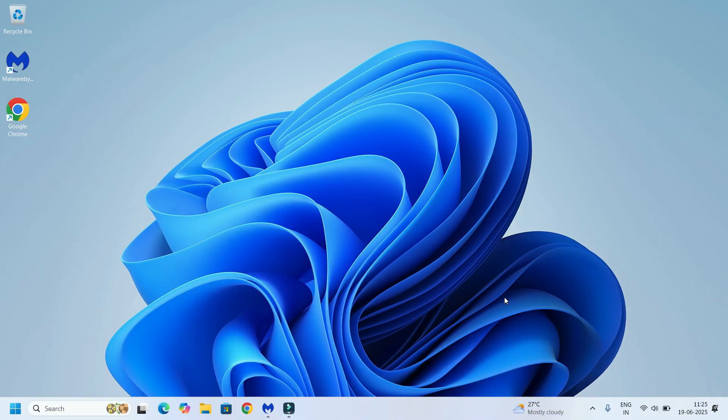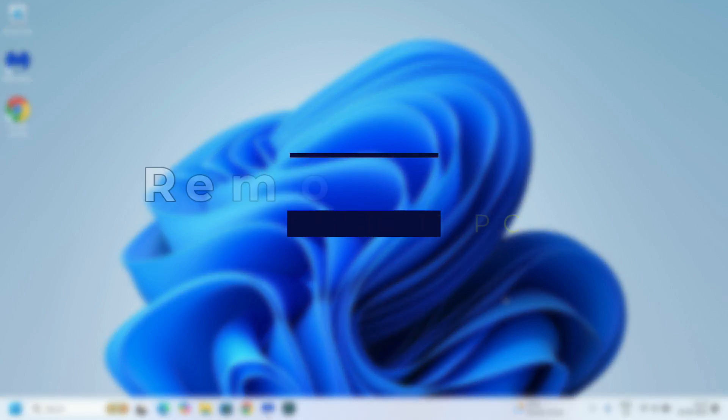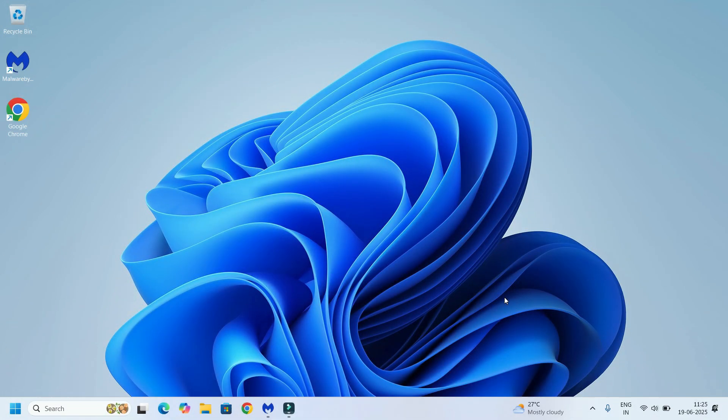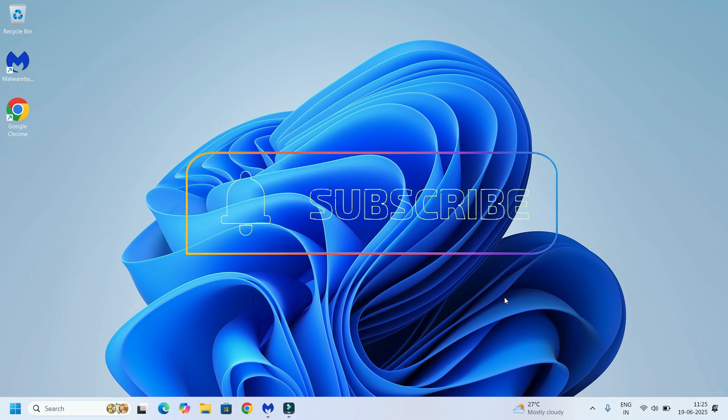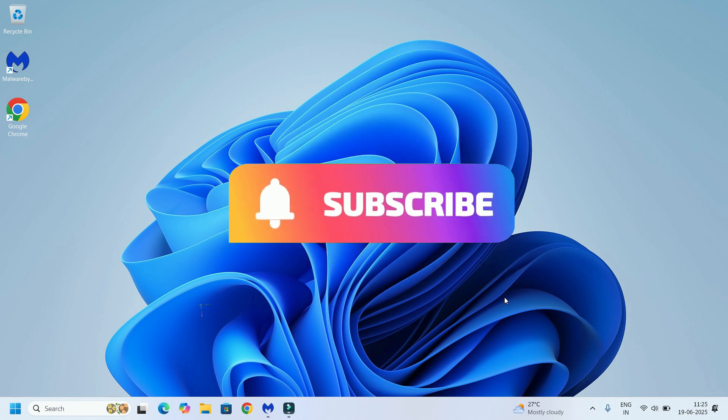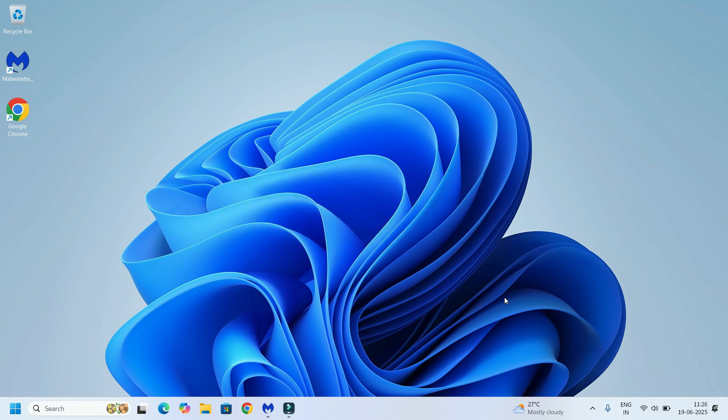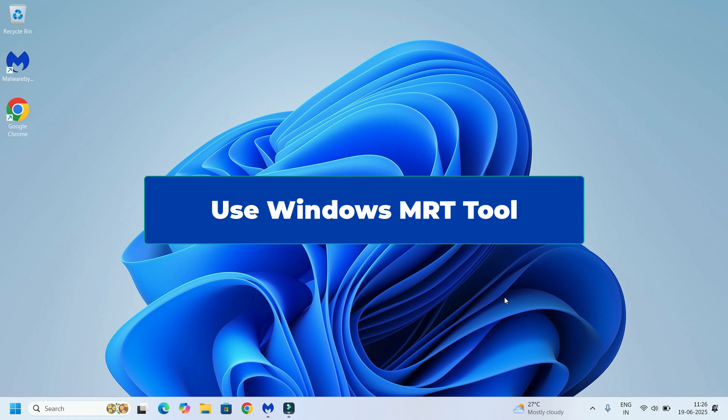Hi, welcome back to Fixage. Today I'll show you how to remove all viruses and junk files from your Windows 10 or 11 PC completely free using powerful built-in tools and a free malware scanner. No paid software, no gimmicks, just clean performance. Before jumping to the tutorial, please subscribe to our channel and hit the bell icon. First step: use Windows MRT tool, the Malicious Software Removal Tool.